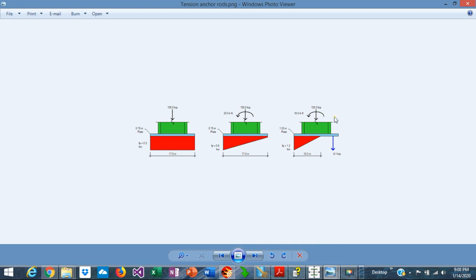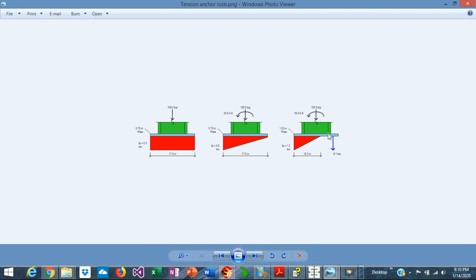As we increase the moments in the column, the bearing pressures become partial — a portion of the base plate is no longer in compression. The anchor rods in that area become active and provide the tension for static equilibrium. In this case, the maximum moment in the plate is produced either by the bearing pressure acting in the cantilever portion or by the tension in the anchor rod on the other side of the plate.